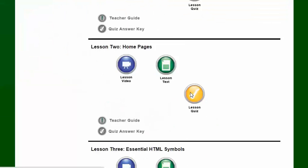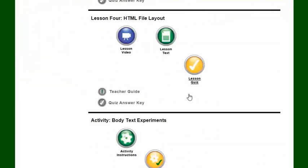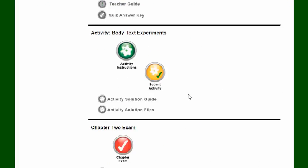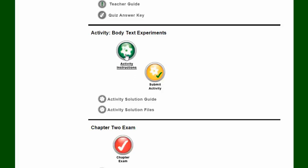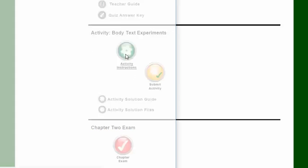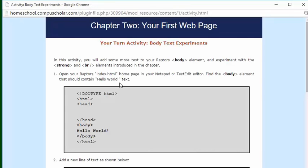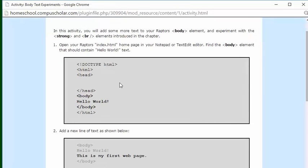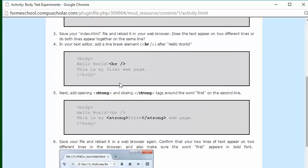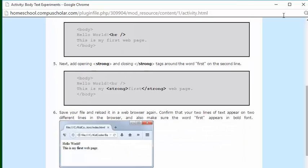Now down towards the bottom, you'll see we have an activity, at least one, for every chapter. So every activity will have student instructions. And this will explain exactly how to complete the activity.